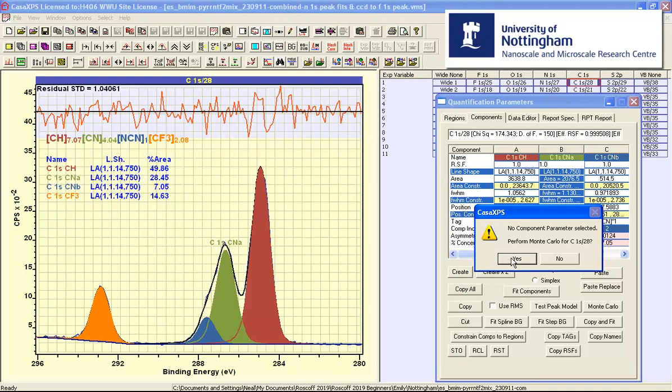And this may take a while and after a minute it will confirm whether you wish to continue or not. But in this case it is going to terminate well within a minute so I am going to press yes.